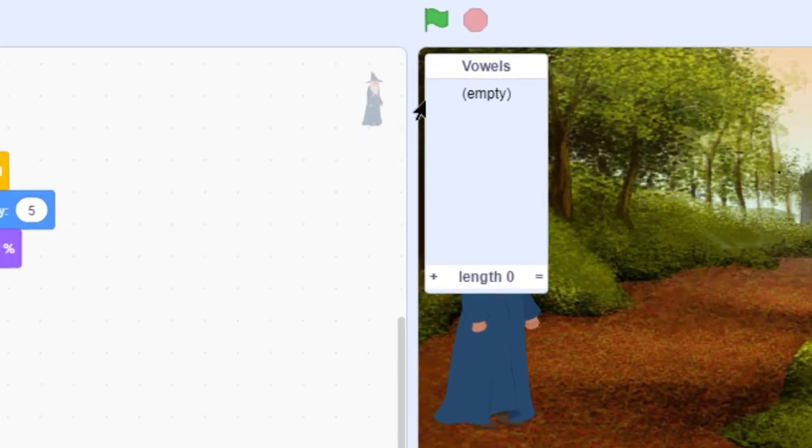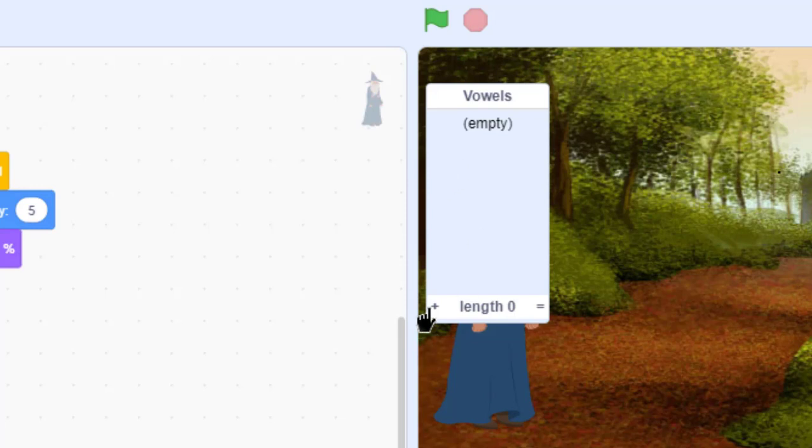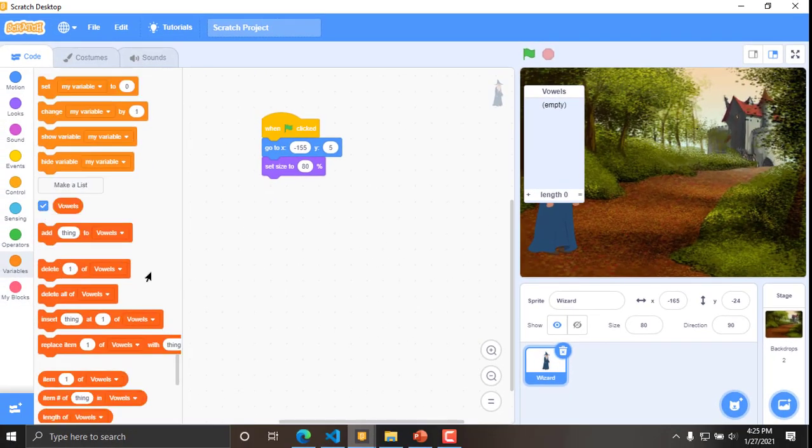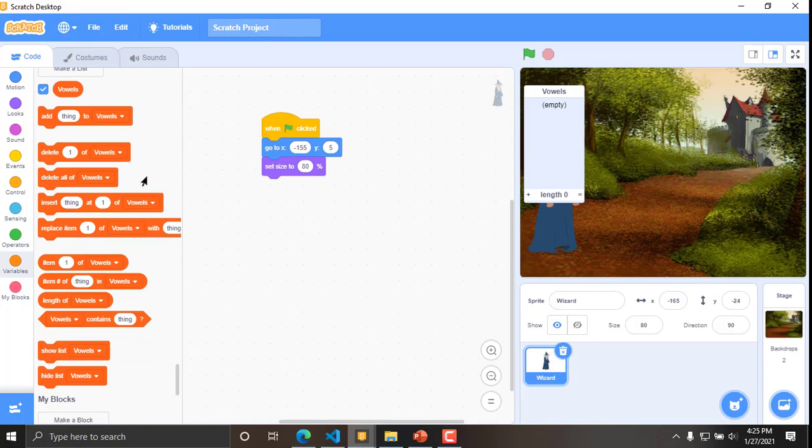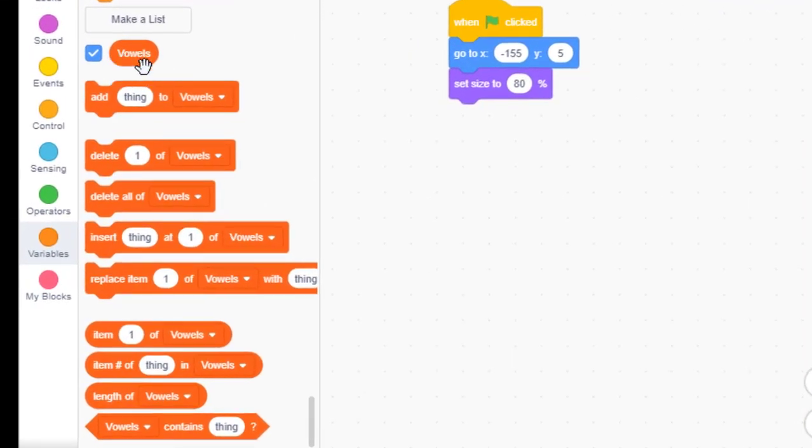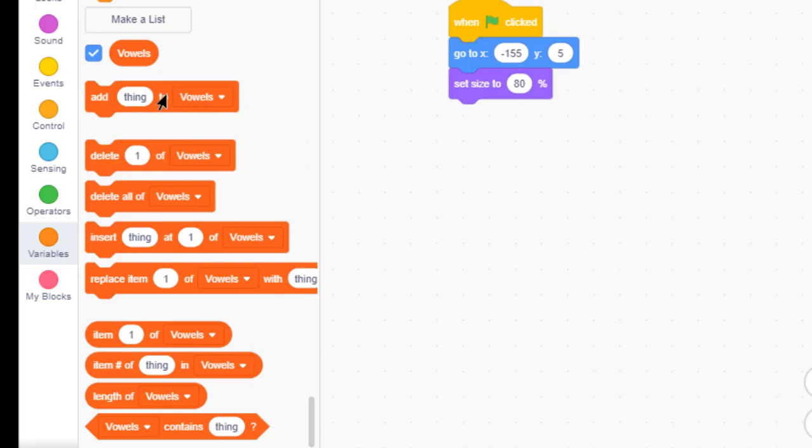Now, once the list is created, you can either enter the list items manually by just clicking on the plus icon or you can use the blocks to add items to the list. So, here are different blocks created once you create a list. Once you create a list, these blocks will be appearing. Here are different blocks which I have already given in the self-explanatory lesson on the slides. If we just go to one by one, add thing to vowels, we will just add a list item to the list called vowels, the list that we have created.